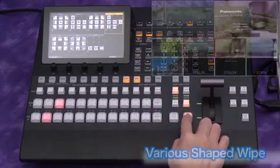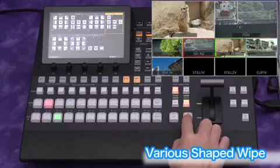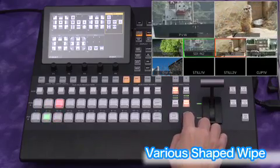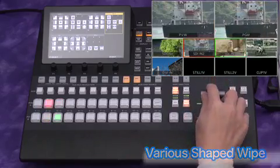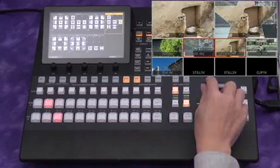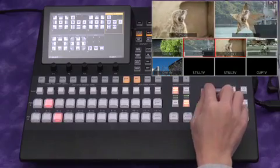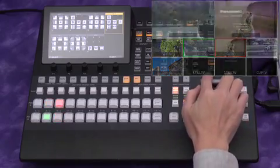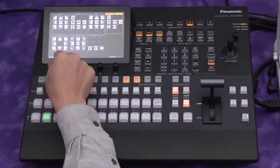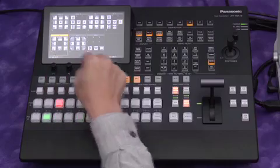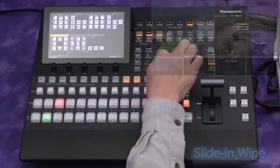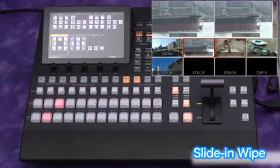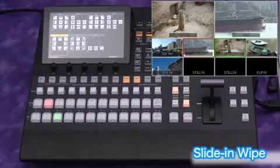Various shape wipe patterns are also available. This is a slide-in wipe pattern.